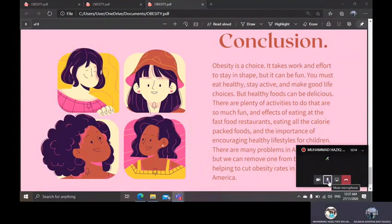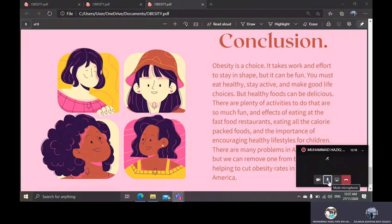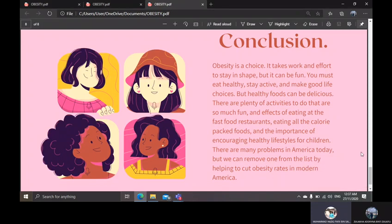Question: Can obesity lead to cancer? Yes. Obesity plays a role in up to 30% of major cancers such as cancer of the colon, breast, endometrium, kidney, ovary, and esophagus.